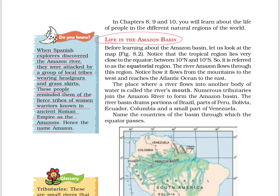Let's see the life in the Amazon Basin. As we all know, the Amazon Basin lies in the tropical region, very close to the equator, between 10 degrees north and 10 degrees south, so it is referred to as an equatorial region. The river Amazon flows through this region. The place where a river flows into another body of water is called the river's mouth. Numerous tributaries join the Amazon River to form the Amazon Basin, which drains portions of Brazil, parts of Peru, Bolivia, Ecuador, Colombia, and small parts of Venezuela.